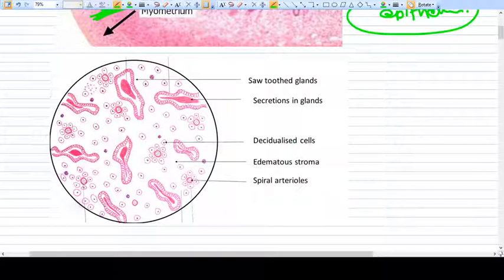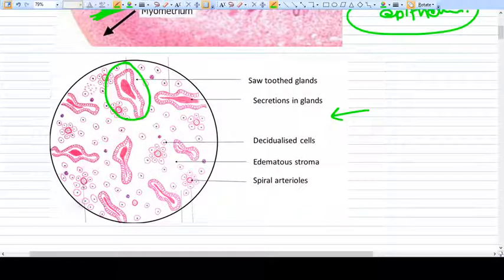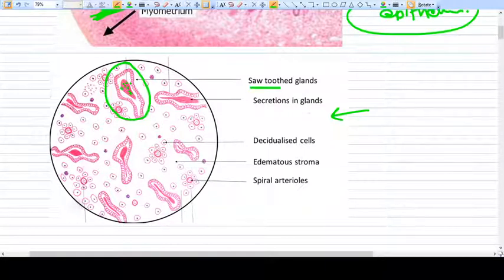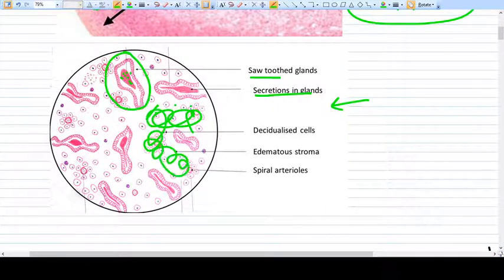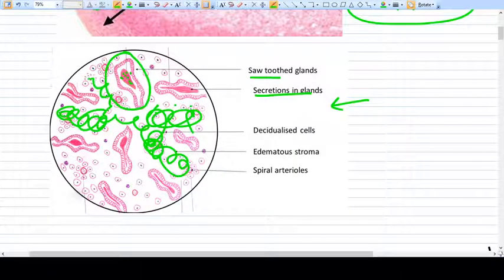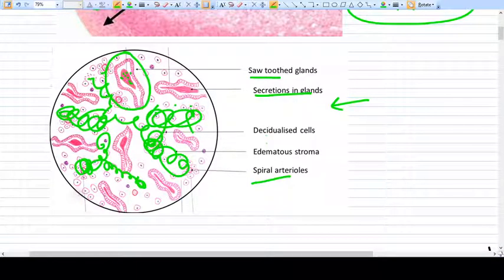If you want to identify different structures in a normal endometrium slide, concentrate on this image. This structure here is an endometrial gland. The normal appearance of the glands — what you see here in pink color — is glycogen-rich secretion inside the gland. All this surrounding tissue is stroma around the endometrial glands, and some spiral arterioles can also be seen.